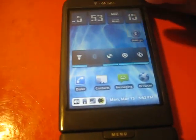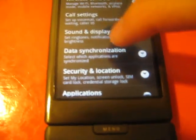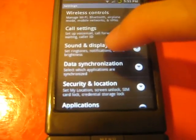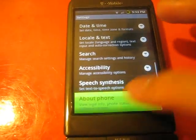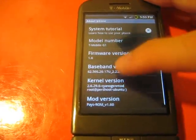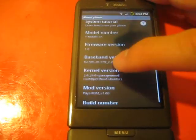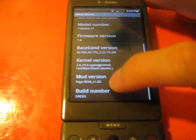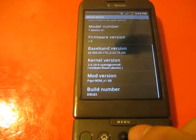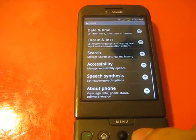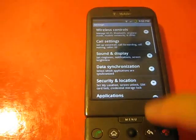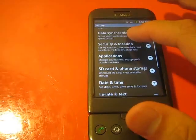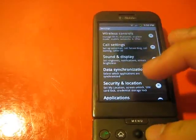Settings, pretty much standard. Standard stuff. It's a donut build, by the way. Hayes ROM 1.6.